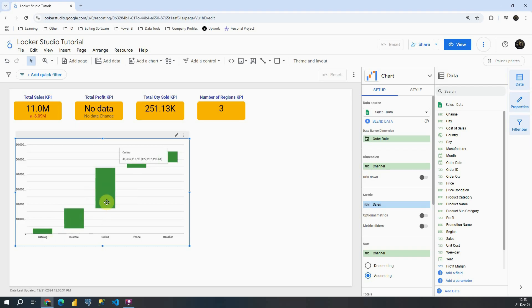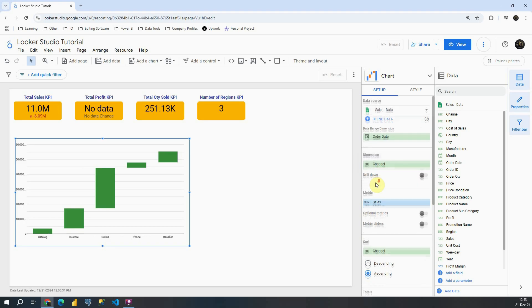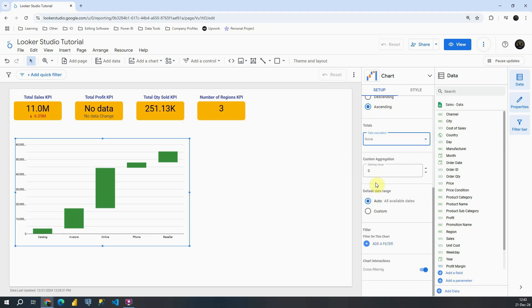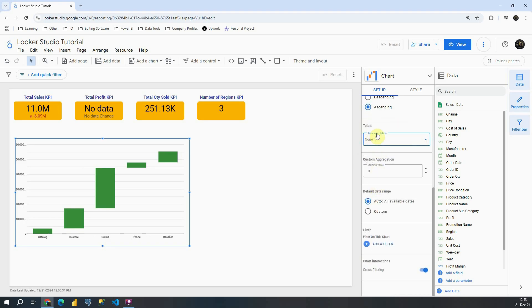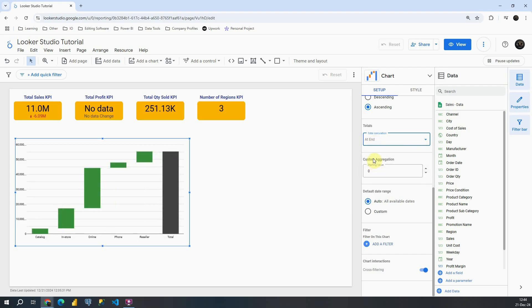There is one important feature for this chart. If we scroll down, if we check this totals section, we can see total calculation none. Let's click on none and instead of that let's click at end. So what does this mean?